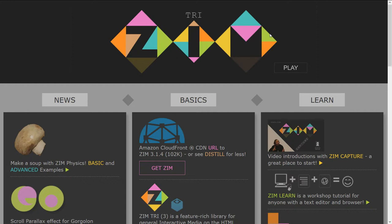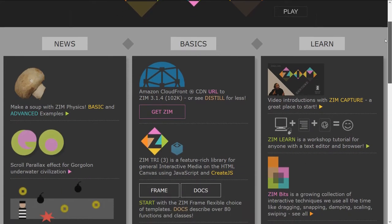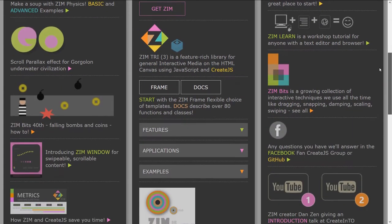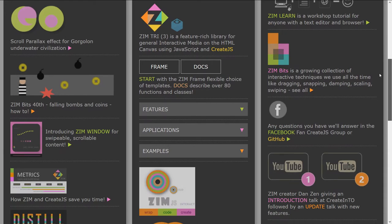So interactive logos are a lot of fun to make. Google does them, sort of makes little games out of logos. Hey, why don't you do them too? Come on into Zim and make interactive logos.